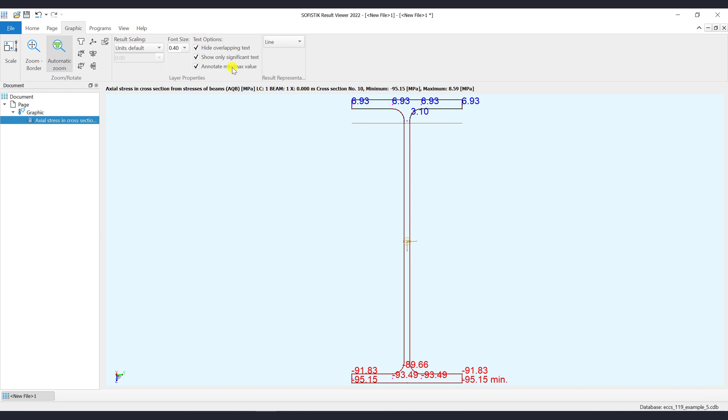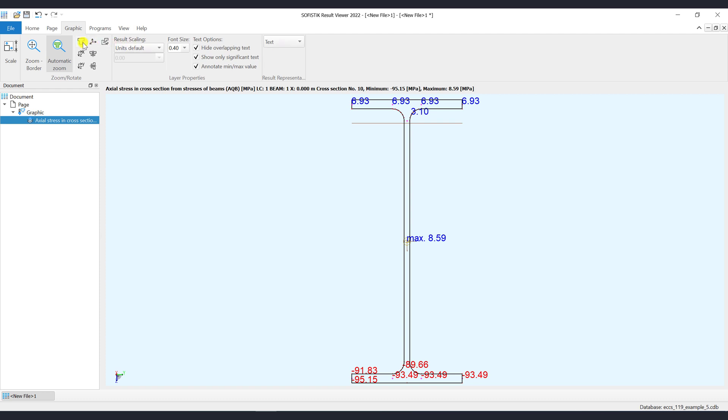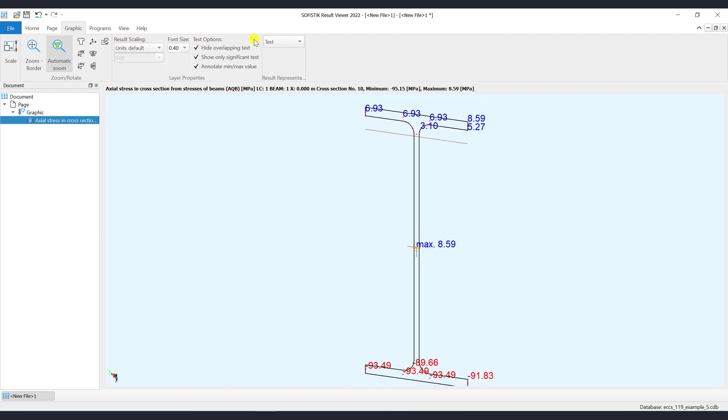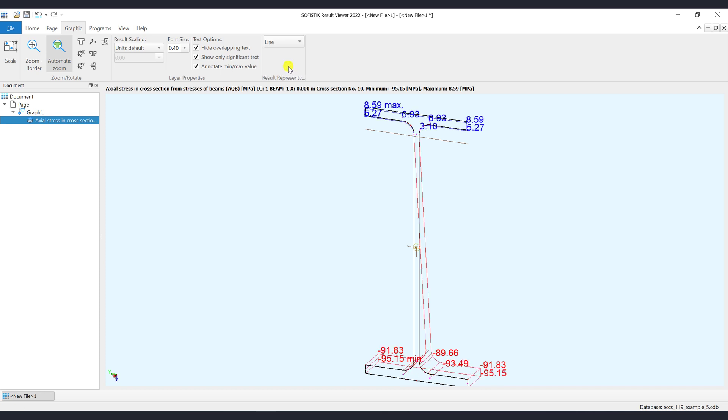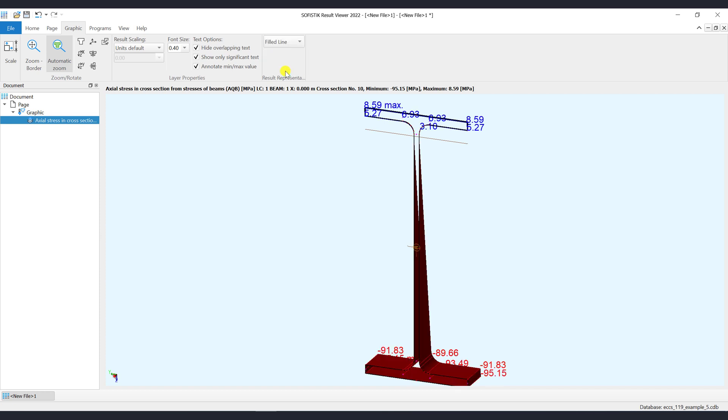For the representation you may choose between different options. Text only, colored text, line representation which is the default, or the representation as a filled line.